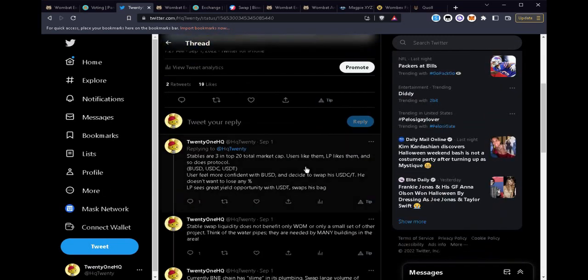Maybe you think Stableswap is not attractive, these coins do not appreciate in value. In fact, they are some of the top market cap coins. They are very much used by crypto users. The users like them, the liquidity providers like them, and so do the protocols need them.